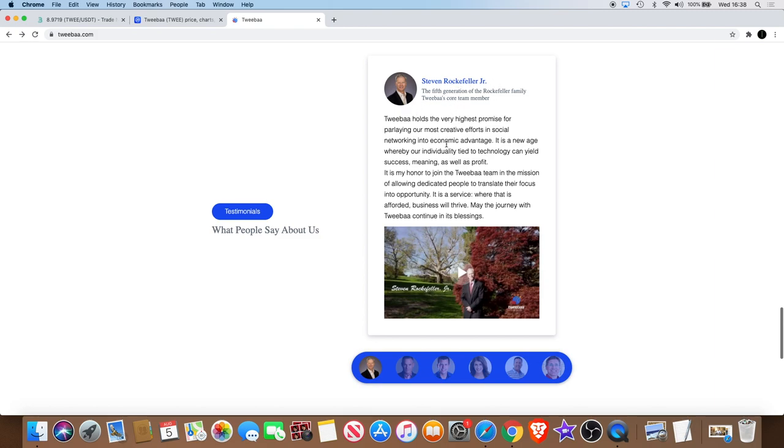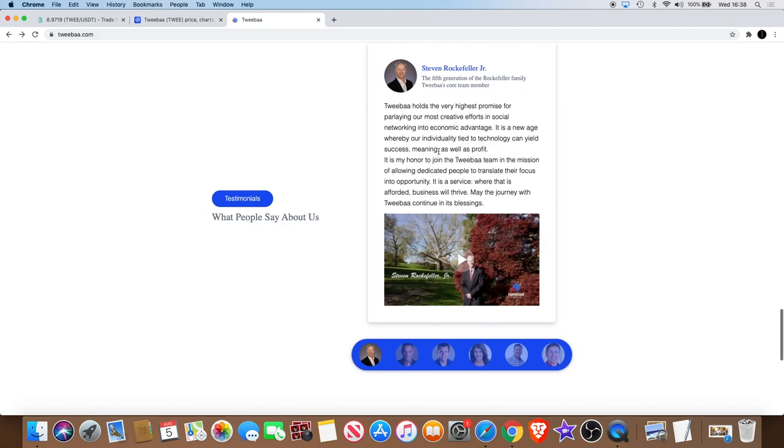Now I'm going to say that this is the reason why this is pumping, just based on that alone, or at least it is for me. They say Tweba holds the very highest promise for parlaying our most creative efforts in social networking into economic advantage. It is a new age whereby our individuality tied to technology can yield success, meaning, as well as profit.